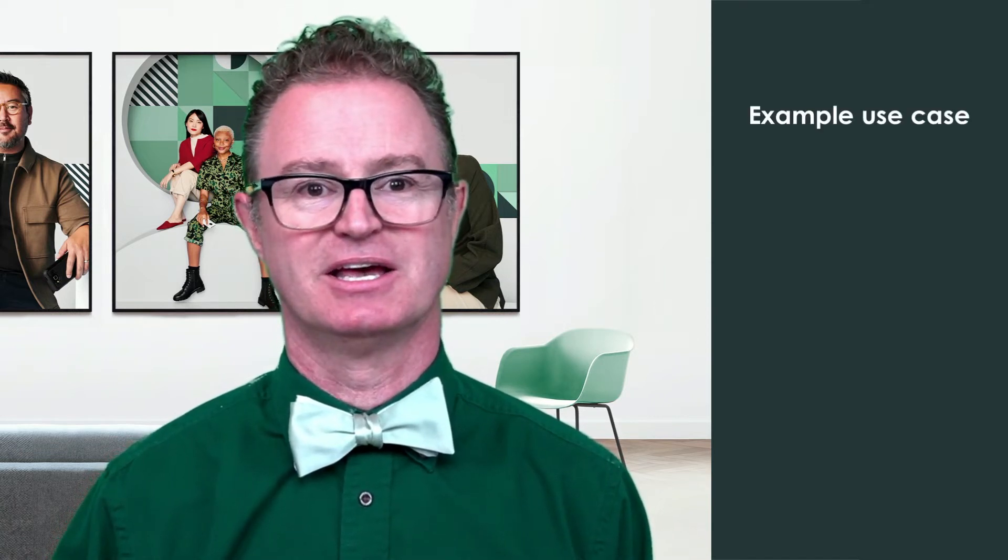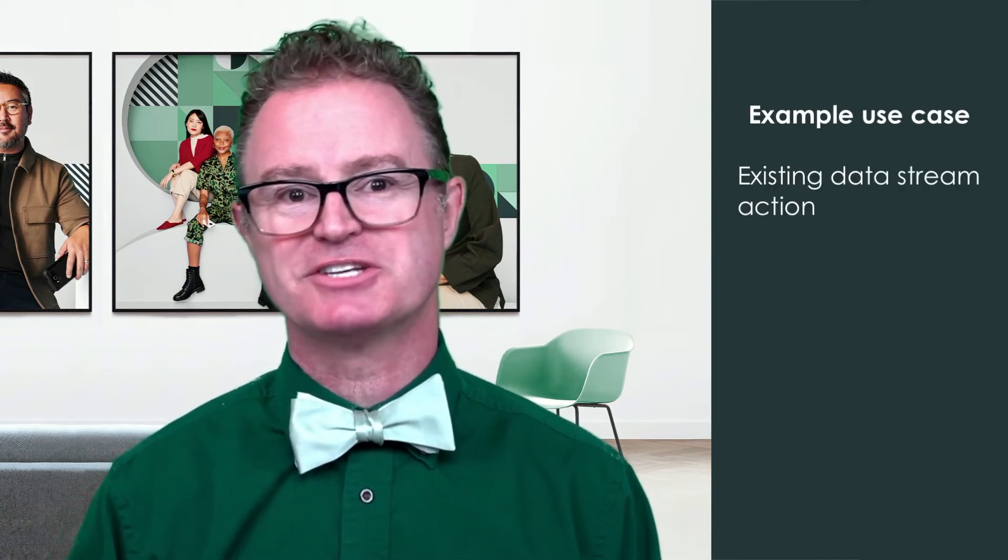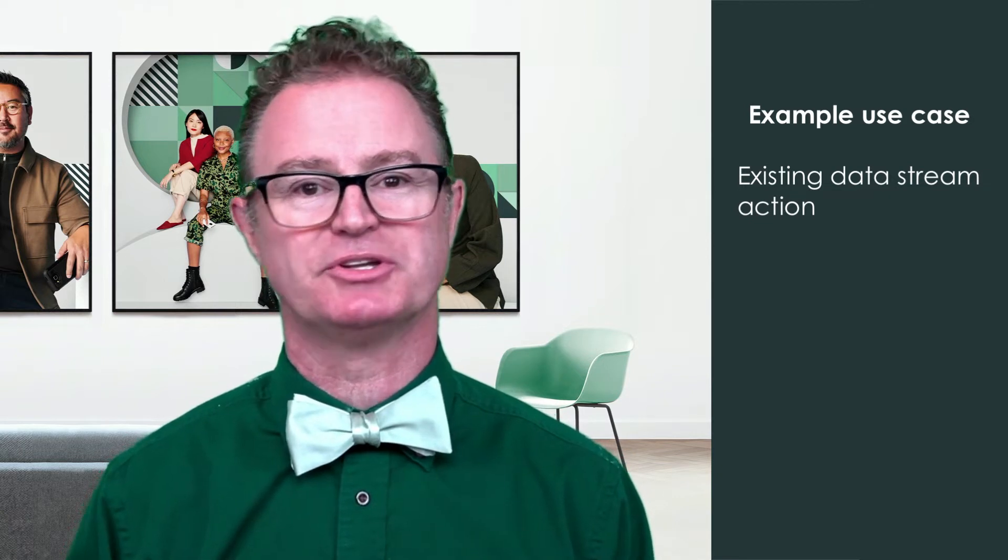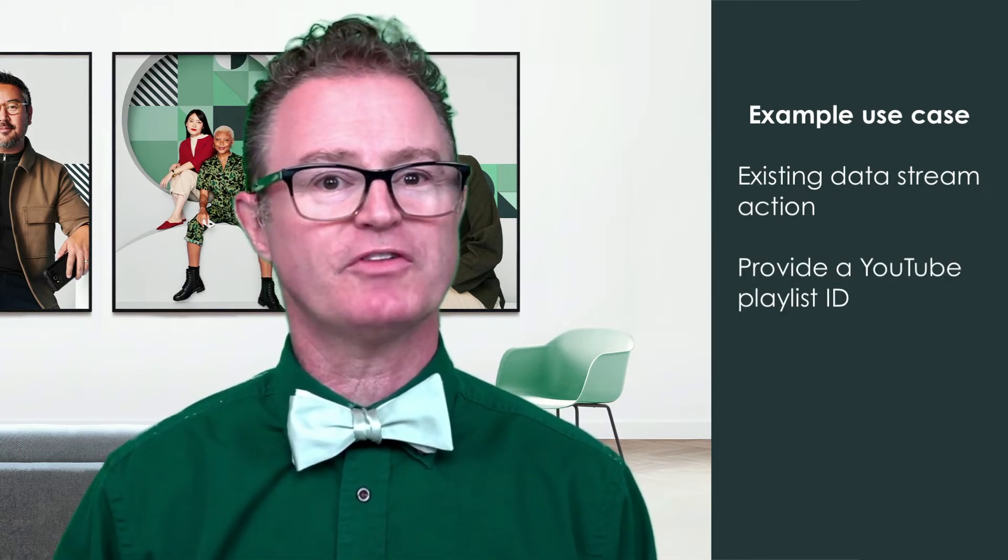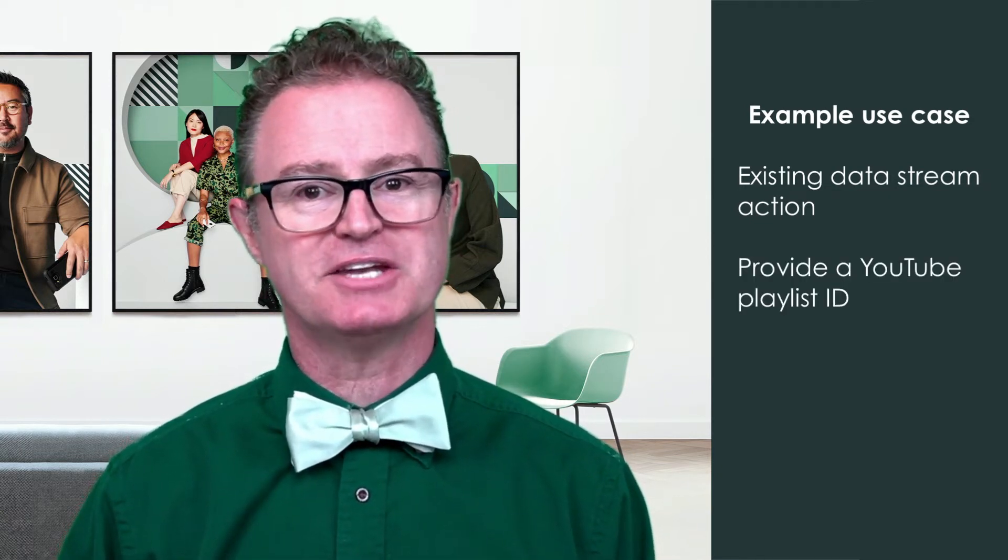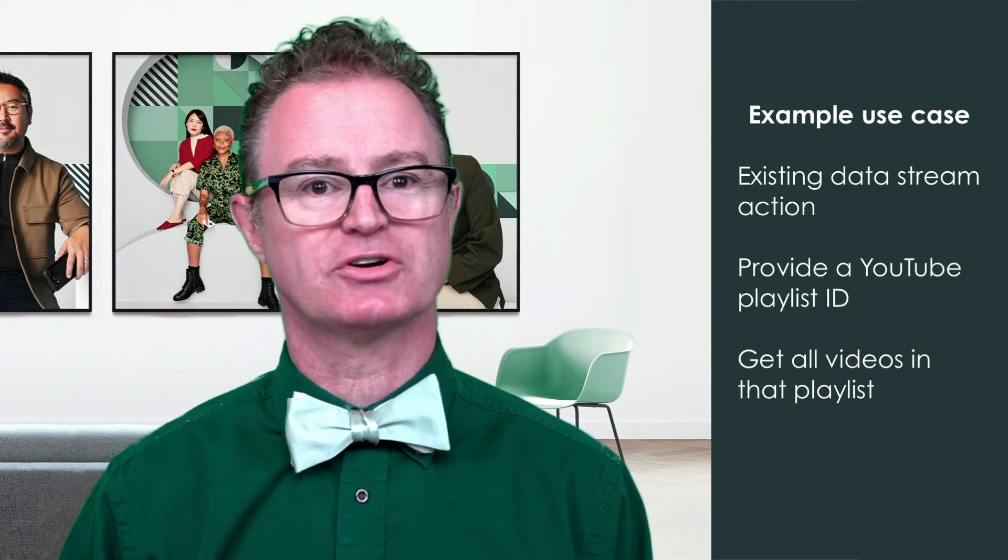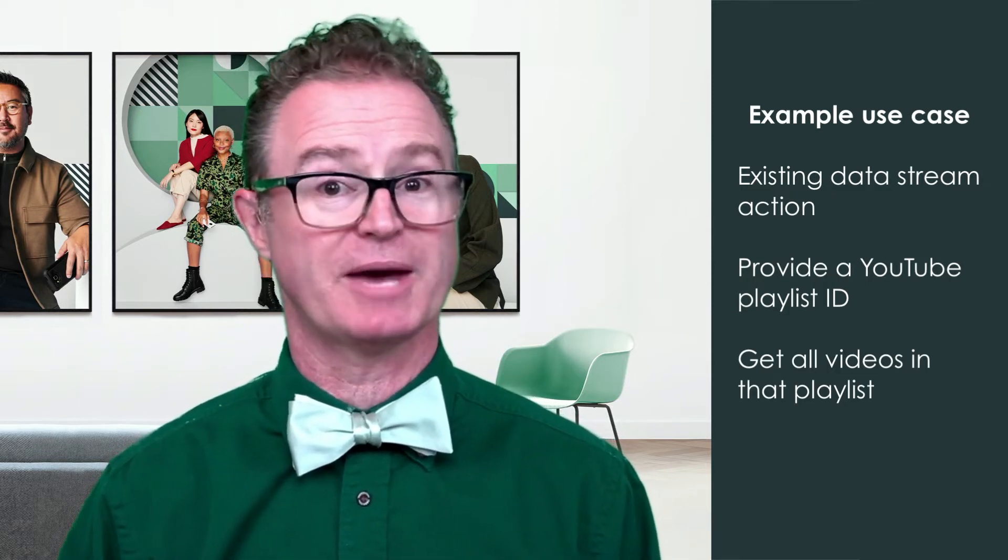If you're unfamiliar with data sources or haven't used one in a while, please watch the earlier videos in this series starting with data sources. For our example, we're going to use the data stream action built in the previous video, where we provide a YouTube playlist and the data stream action returns all the videos available for that playlist. You can use any other available data stream as a substitute for this example if you wish. We're mainly interested in the concepts here.